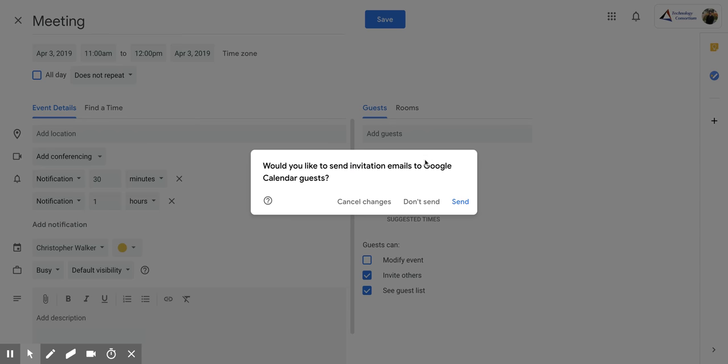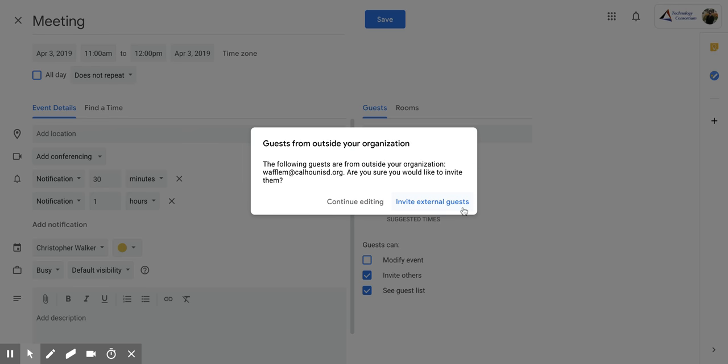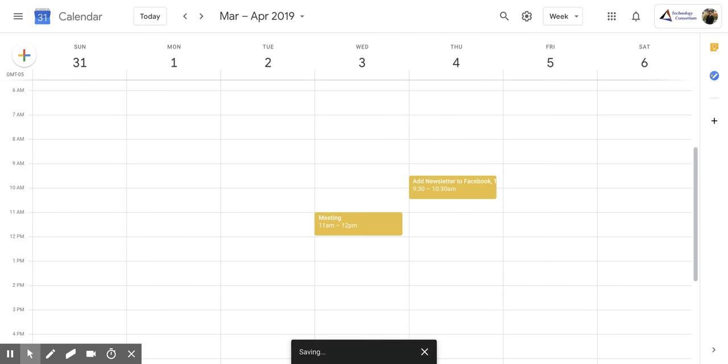It will ask you if you would like to send an invitation email to those guests. You're going to click send, and if you have anyone outside of your organization, you may have to click invite external guests. Now it has set up that meeting time for you.